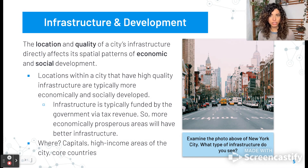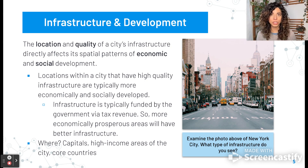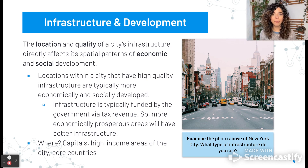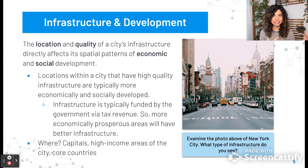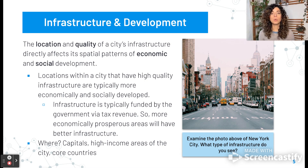The location and quality of a city's infrastructure directly affects its spatial patterns of economic and social development. Locations within a city that have high-quality infrastructure are typically more economically and socially developed. Infrastructure is typically funded by the government via tax revenue, so more economically prosperous areas will have better infrastructure. It's almost like a cycle. We typically see this in capital cities, high-income areas, and core countries.